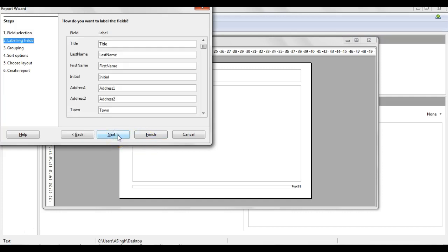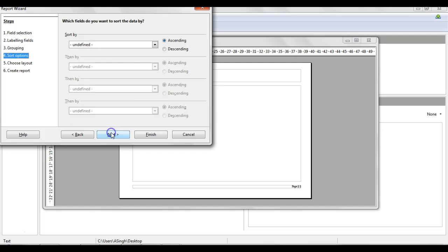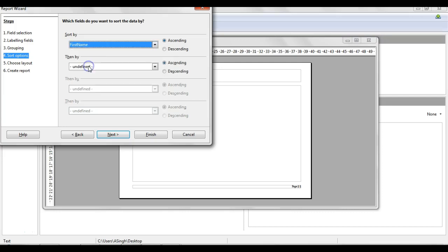Click Next. There shouldn't be too many other options that you need to adjust here. You can edit the label fields if you want to, but you don't need to. Groupings, you shouldn't need to edit that. Sorting, for example, if you were sorting a report by alphabetical order of surname or first name or age or something like that, then you could just select, for example, first name and it would come out in alphabetical order.